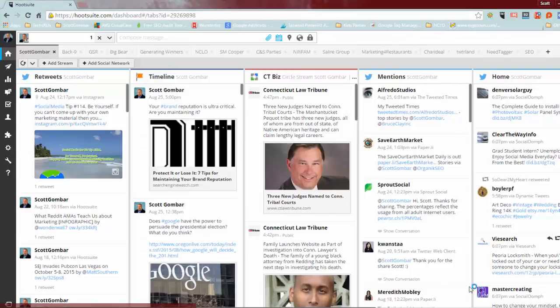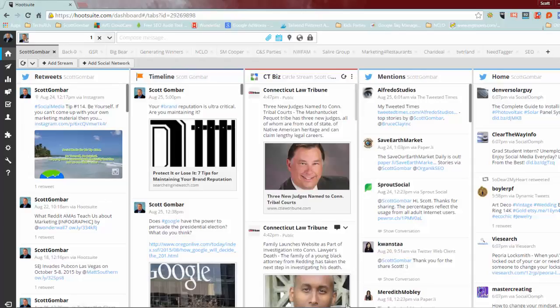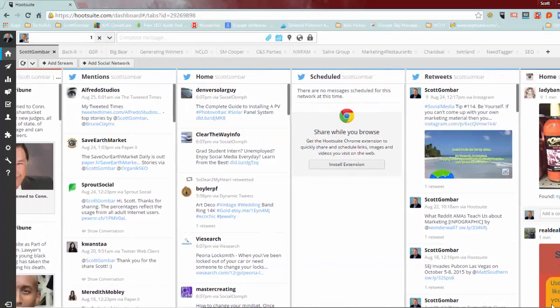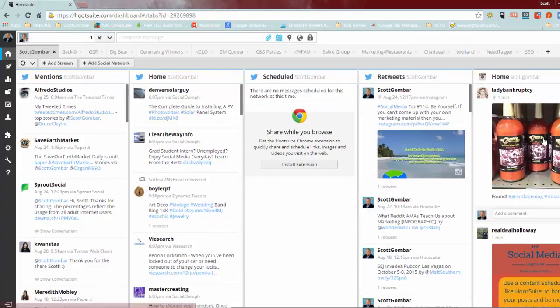Once your account is connected, you can now add it to the stream, whatever stream you want. You can see I have multiple streams set up here, different clients and projects and so forth. And so here is my Instagram stream.